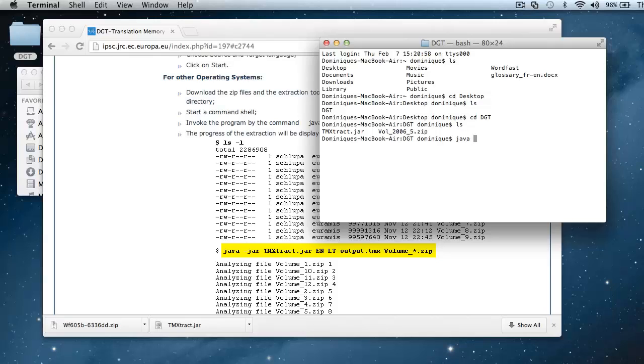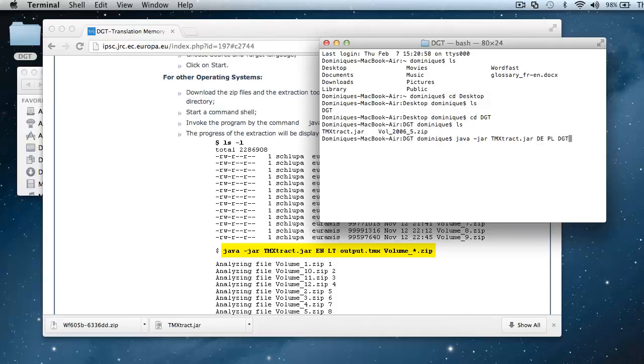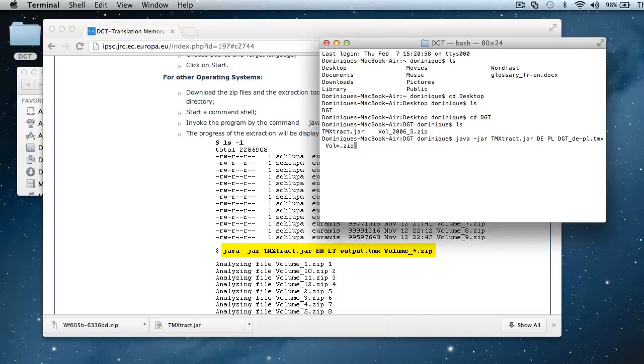So I will type java-jar, and then the name of the program which is tmxtract.jar. Next I will need to enter the source and target languages, so I will use German, d-e, and Polish, pl. The name of the output file will be dgt.de-pl.tmx. The input file will be vol, so everything starting with vol, then asterisk, dot, and then zip all files with the zip extension. And now I can press enter.